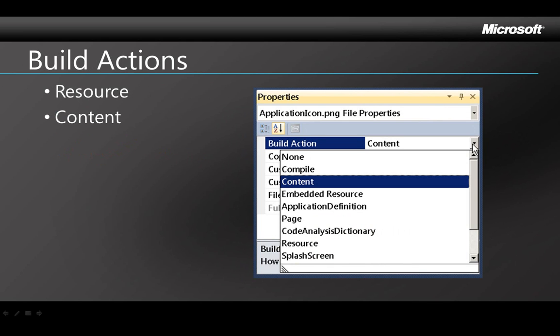The build action property for a resource says how that resource will be handled in the build. Media resources in a phone project can have a build action type of resource or content. Resource means to compile the media file into the assembly, and content means add it to the application, the XAP file only.